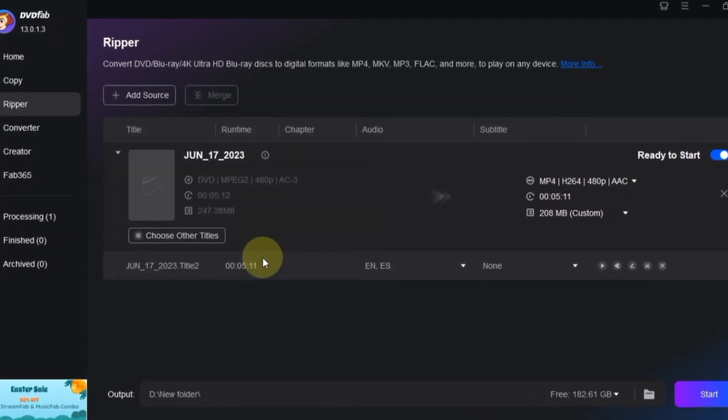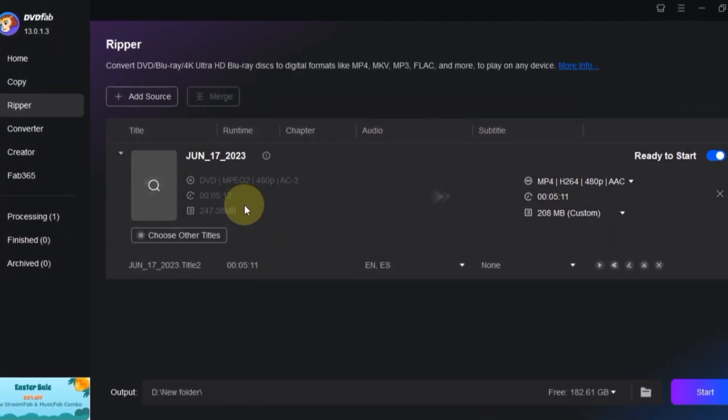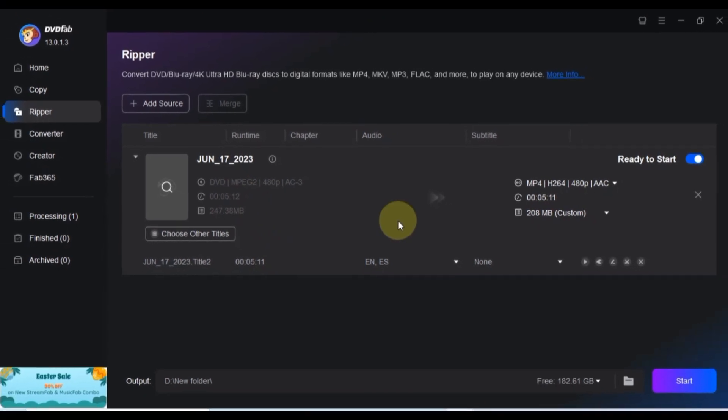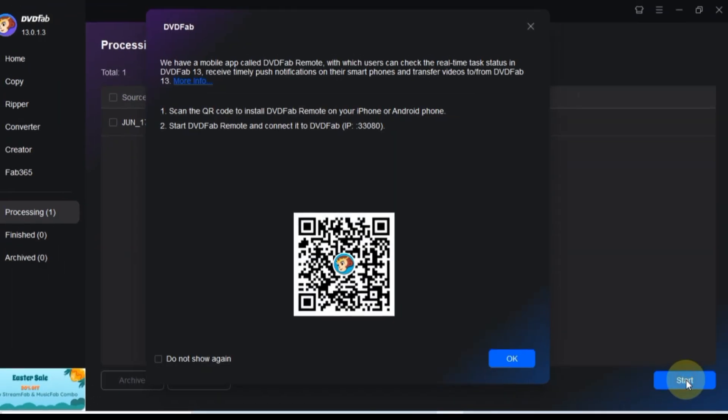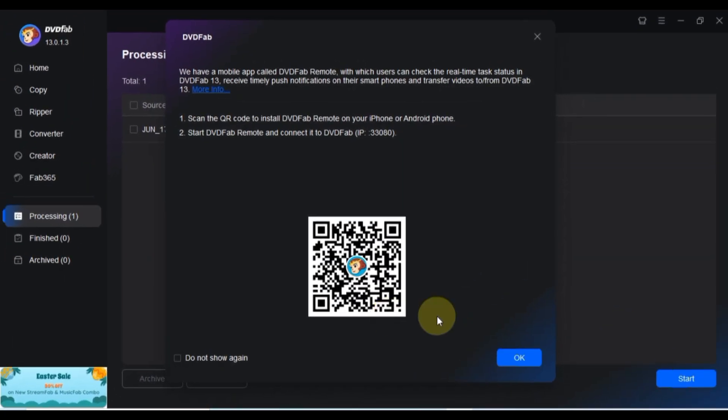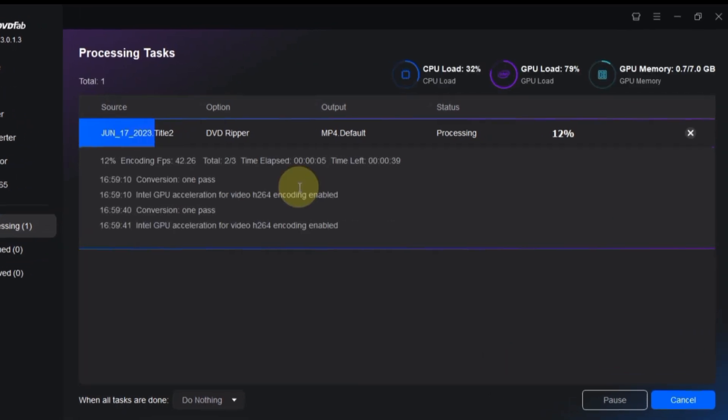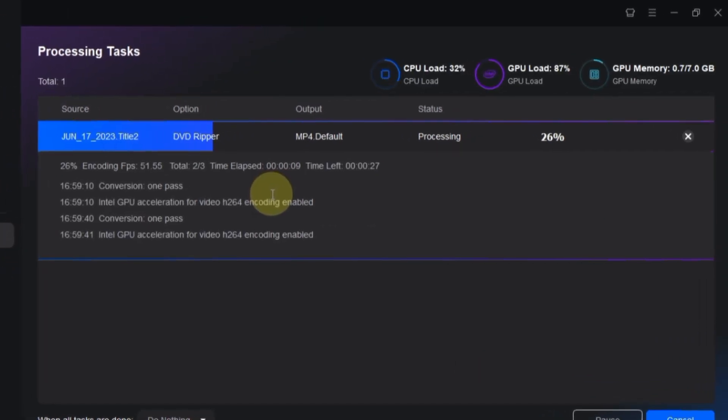With all these settings finalized, it's time to initiate the ripping process. Click on the Start button at the bottom. Once you've confirmed this option, the DVD Ripper will begin processing.